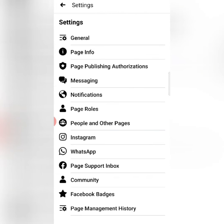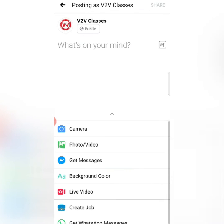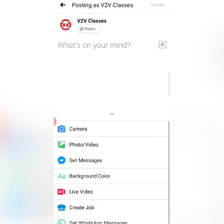My WhatsApp number is already linked, so I don't need to do this again. If you haven't linked it, you will have to follow this process. After doing this, go to the post and select the photo you want to post on your page.